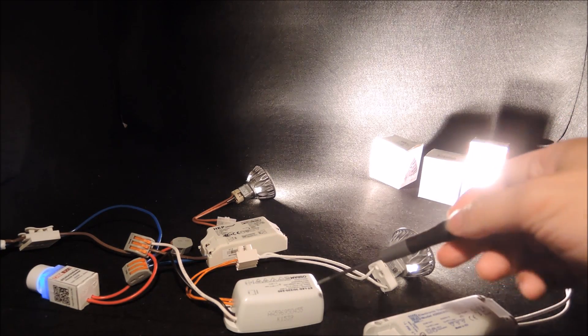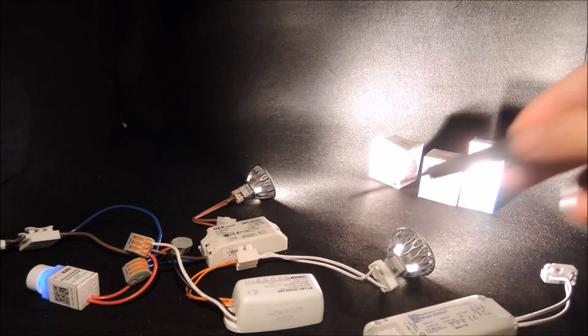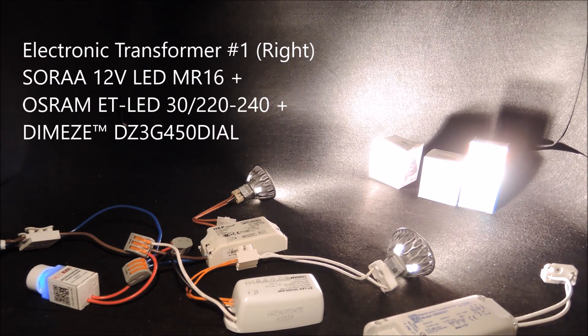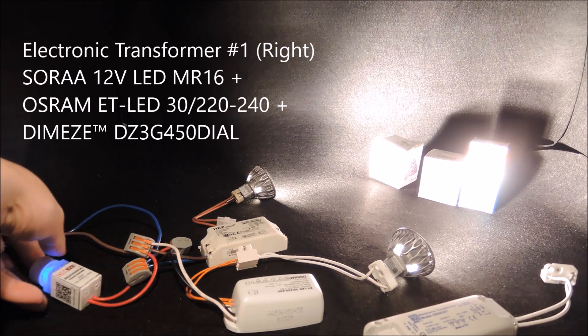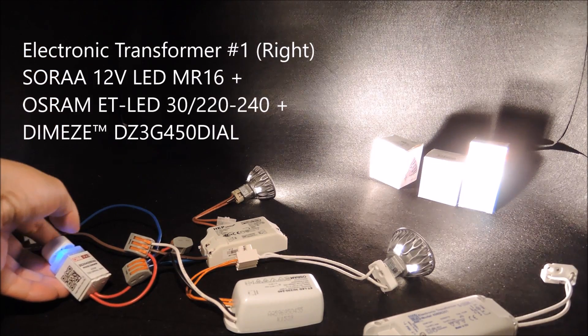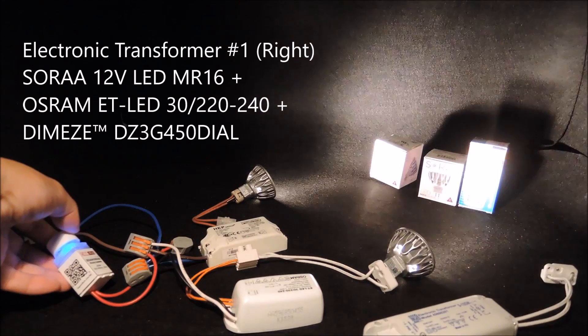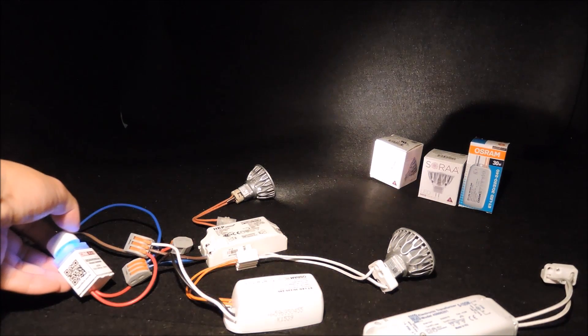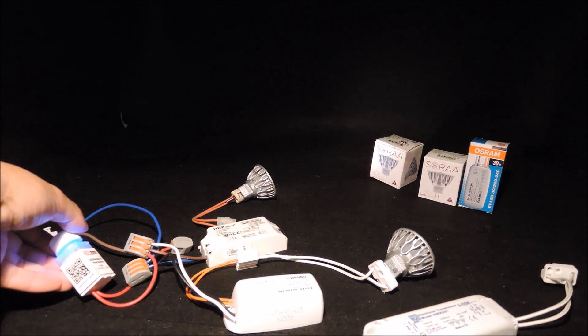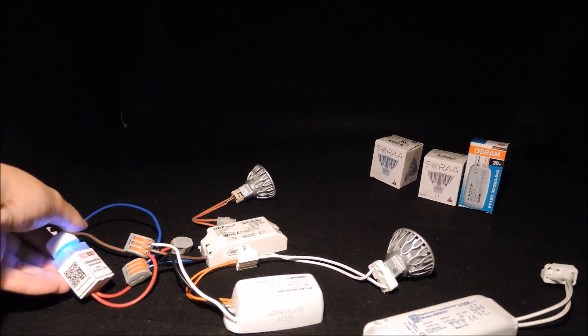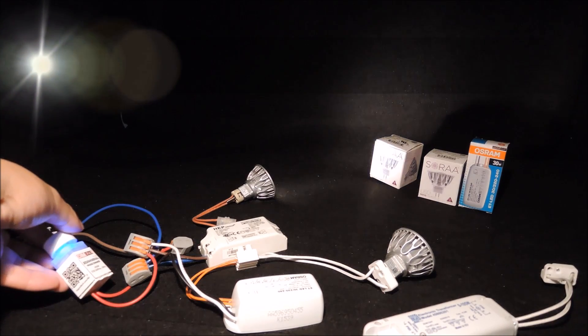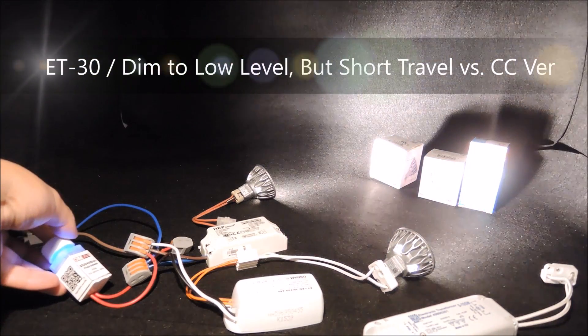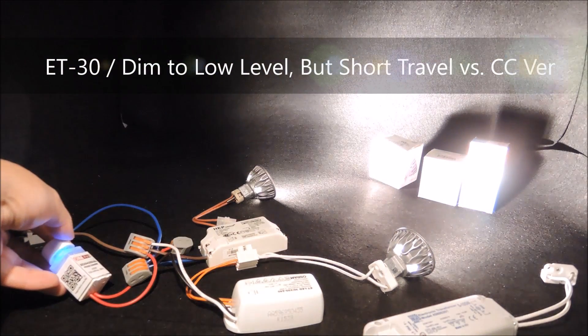So let's start with the OSRAM ET-LED 30/220-240. We can see that although the ET-30 can also dim to a low level, the travel is much shorter as compared to the constant current version.